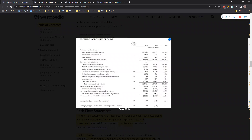Apart from year-over-year comparison, we can also look within a year at the individual split of each component. This gives additional information about how the company is operating. For example, looking at the sources of revenue, they have three main sources. Of the total 285 billion dollars in 2021, about 276 billion is coming from their sales.